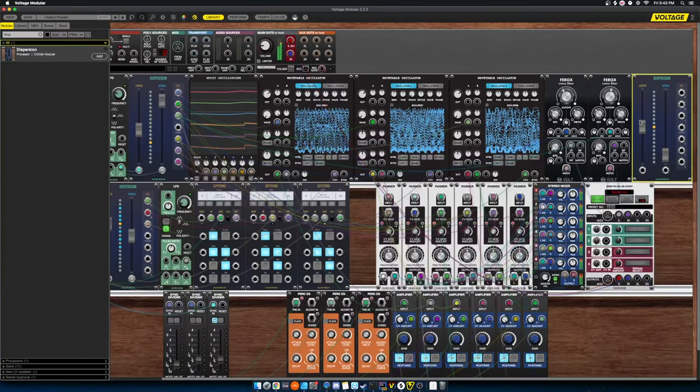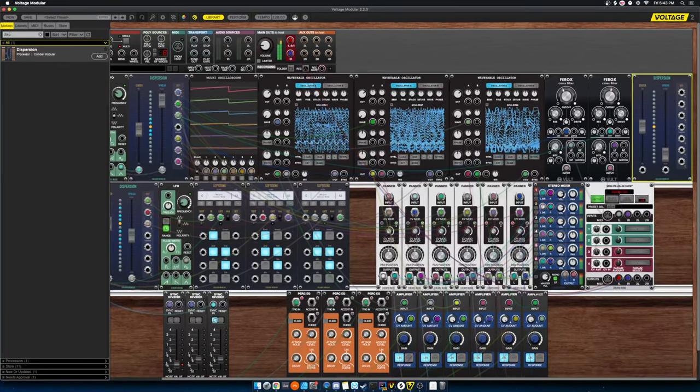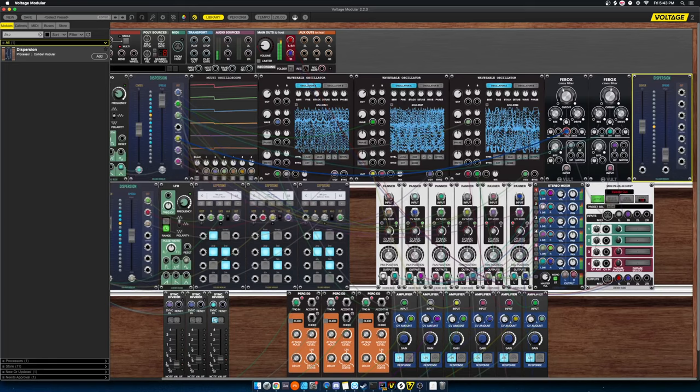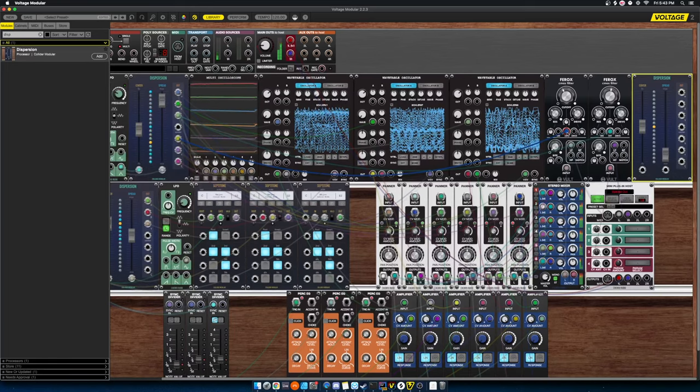Maybe while we're playing around over here I'll use dispersion to better control some of the filter settings.